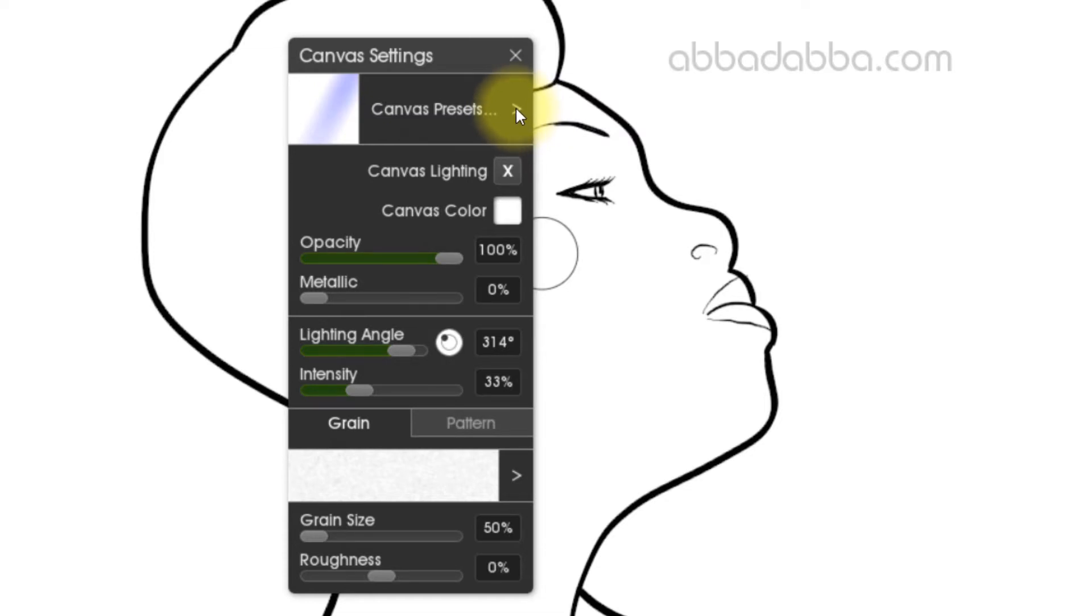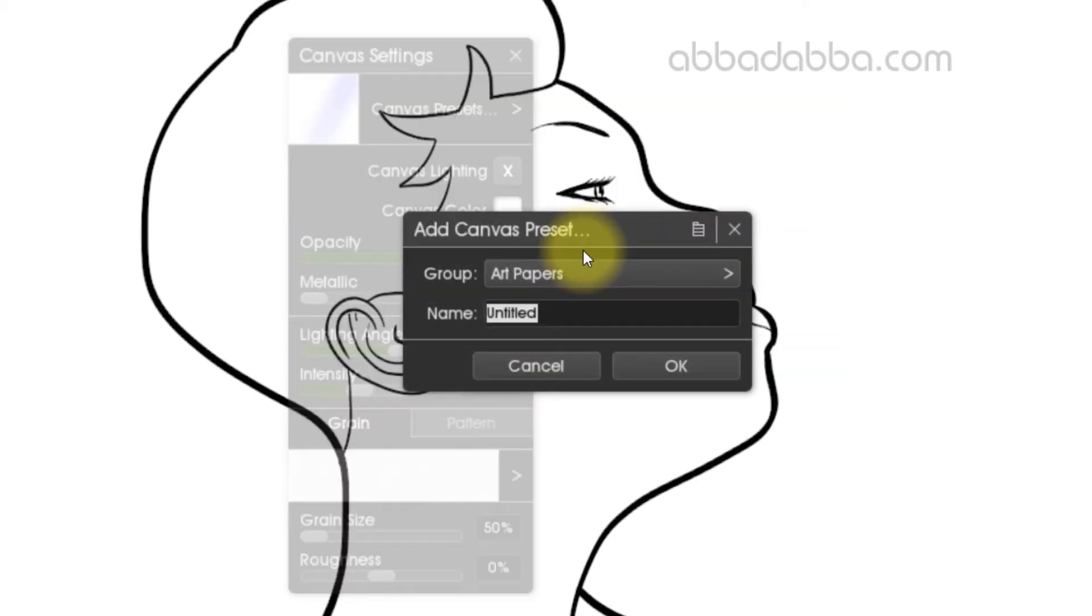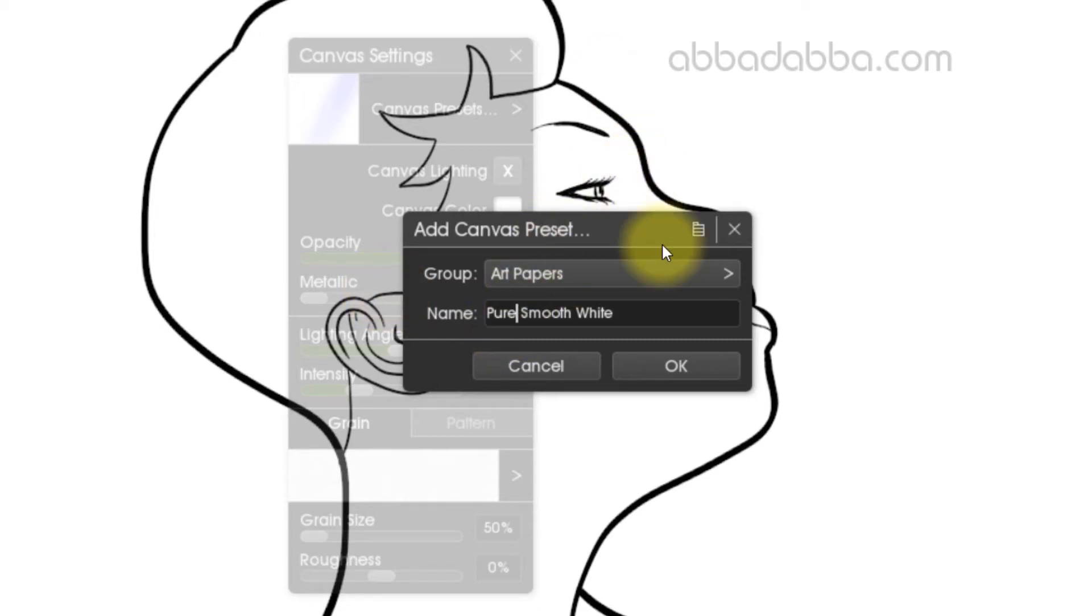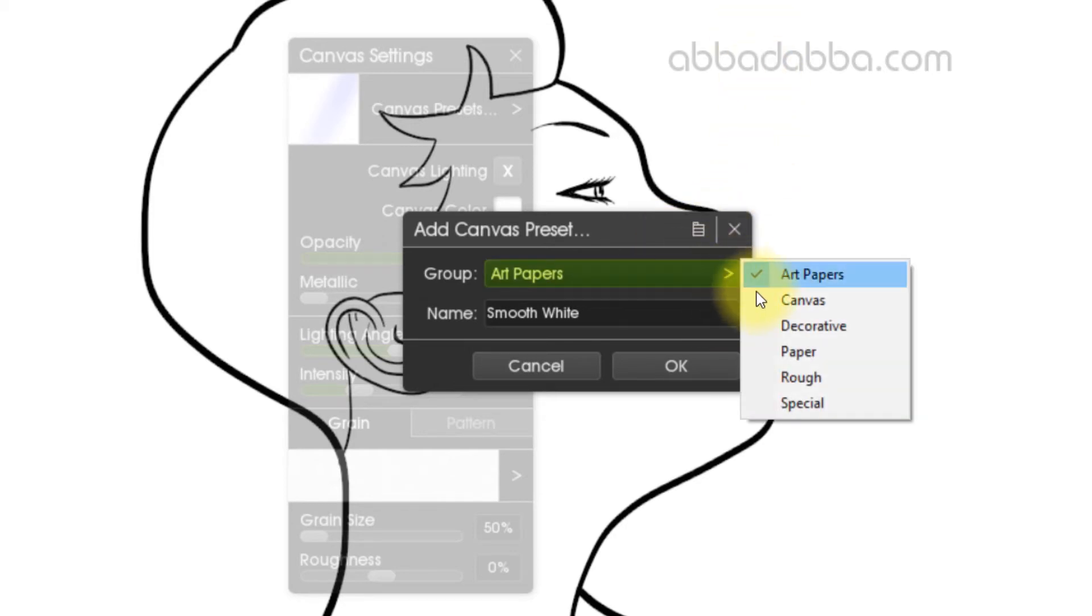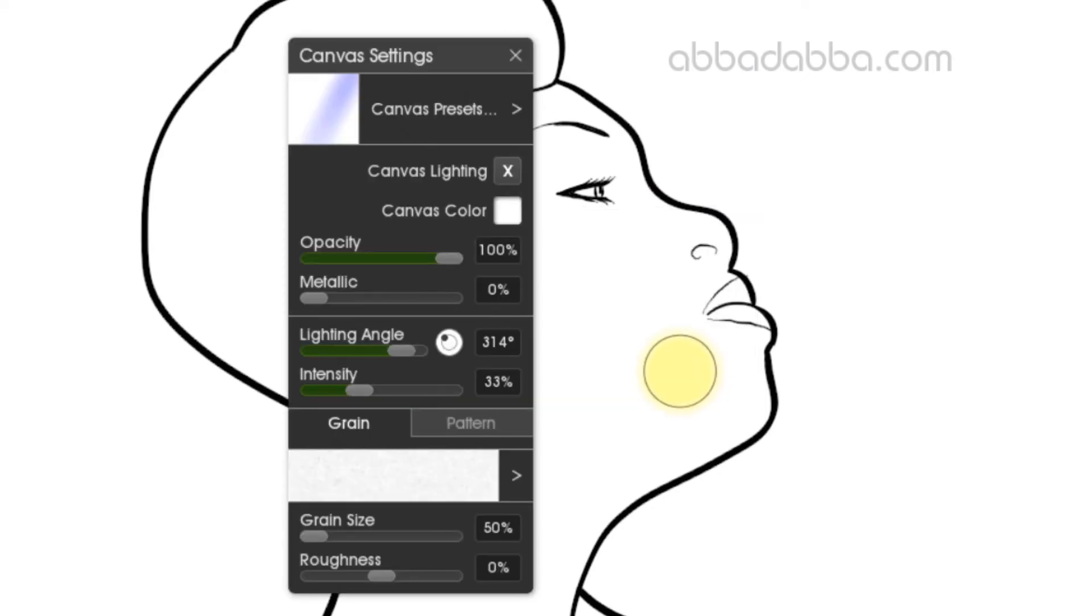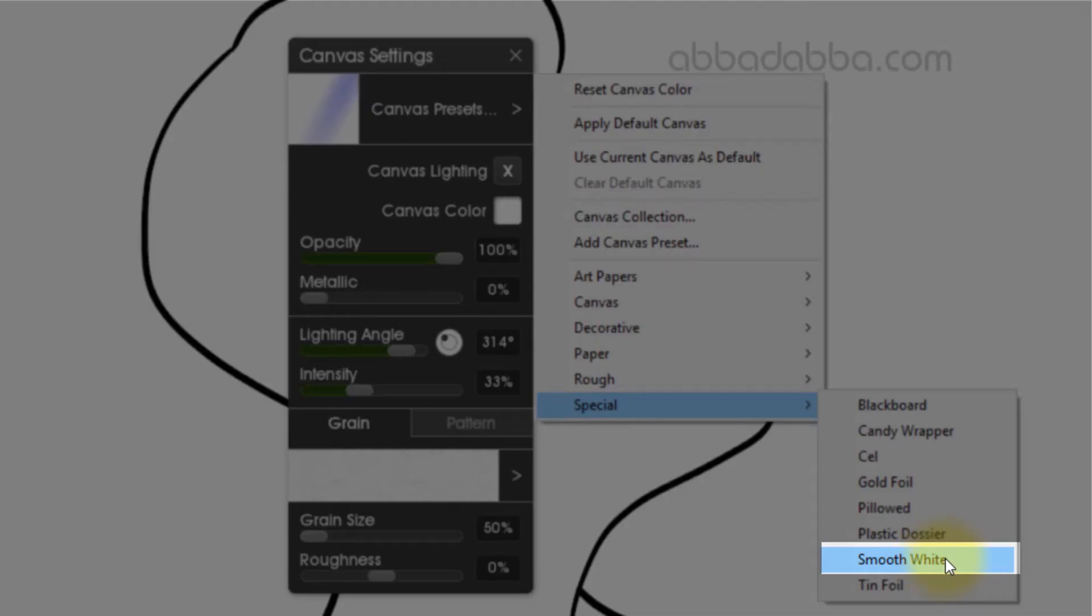Now we want to save this so I don't have to do this every time. Add canvas preset and pick a name for it. Let's do smooth white. I'll save this under special. Now when I go to my canvas presets and go to special, I can see what I just added: smooth white. That's going to be available to me in every new ArtRage drawing that I open.